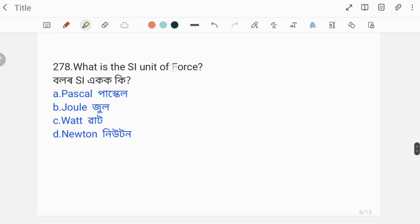What is the SI unit of force? The SI unit of force is Newton.